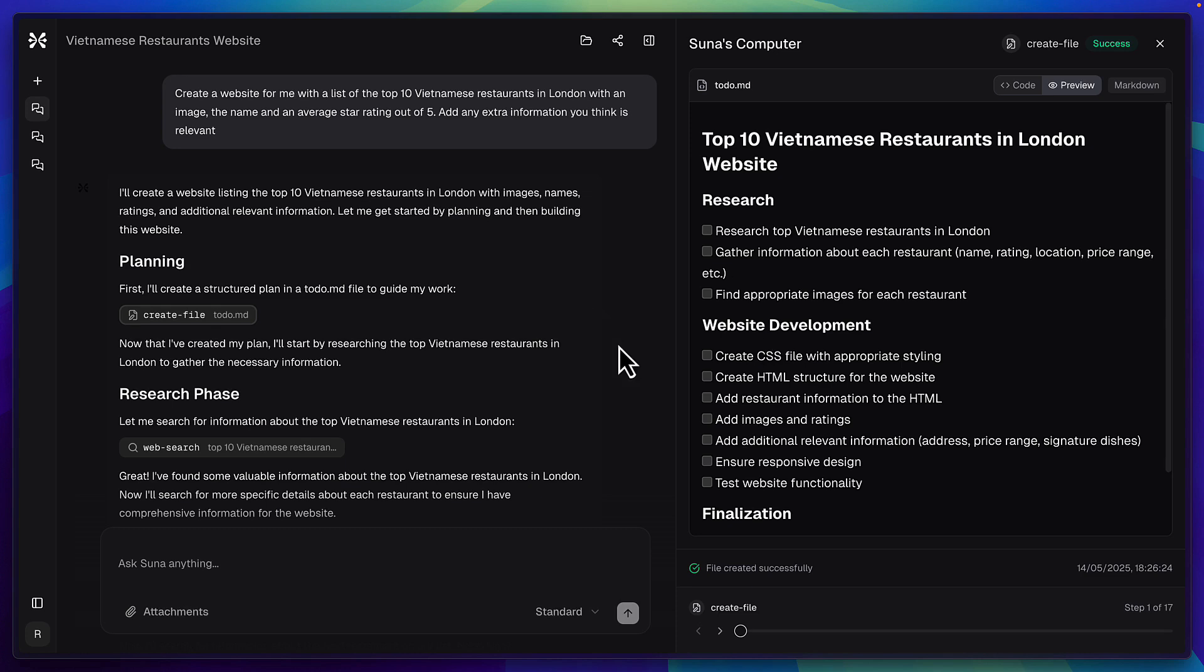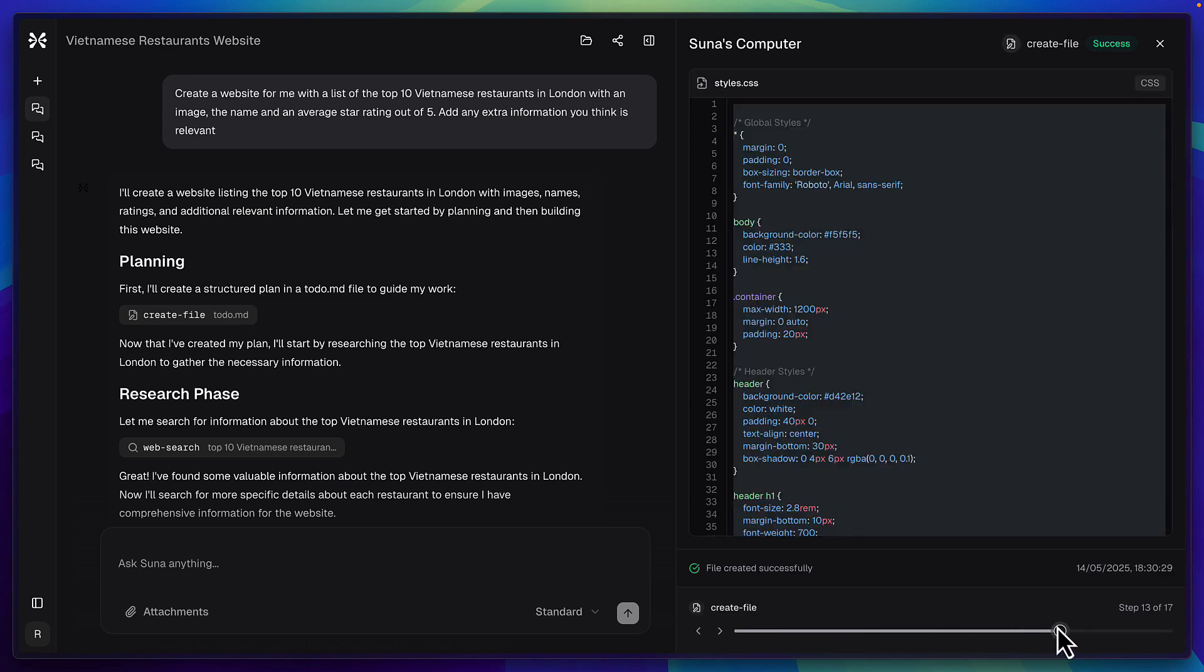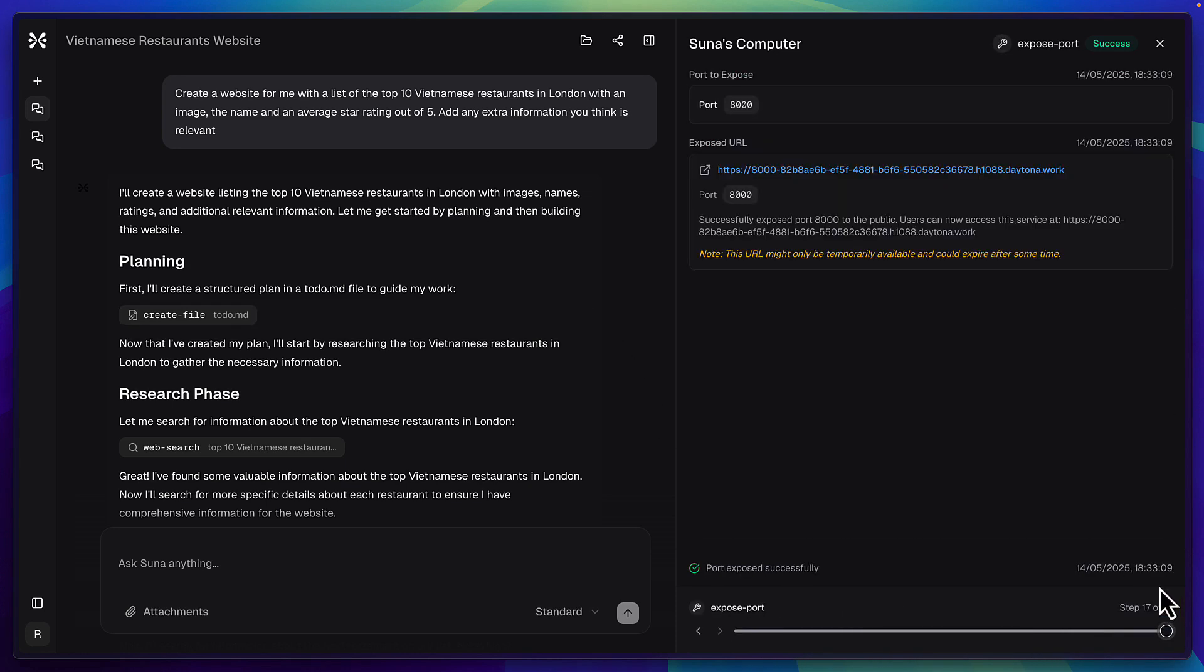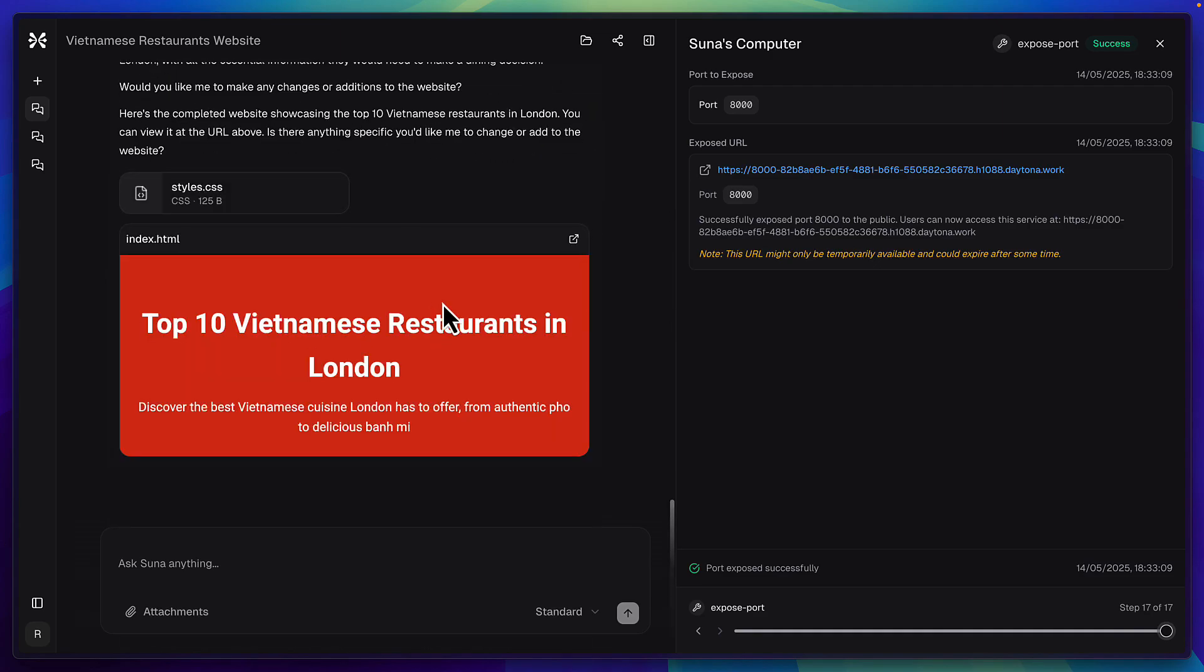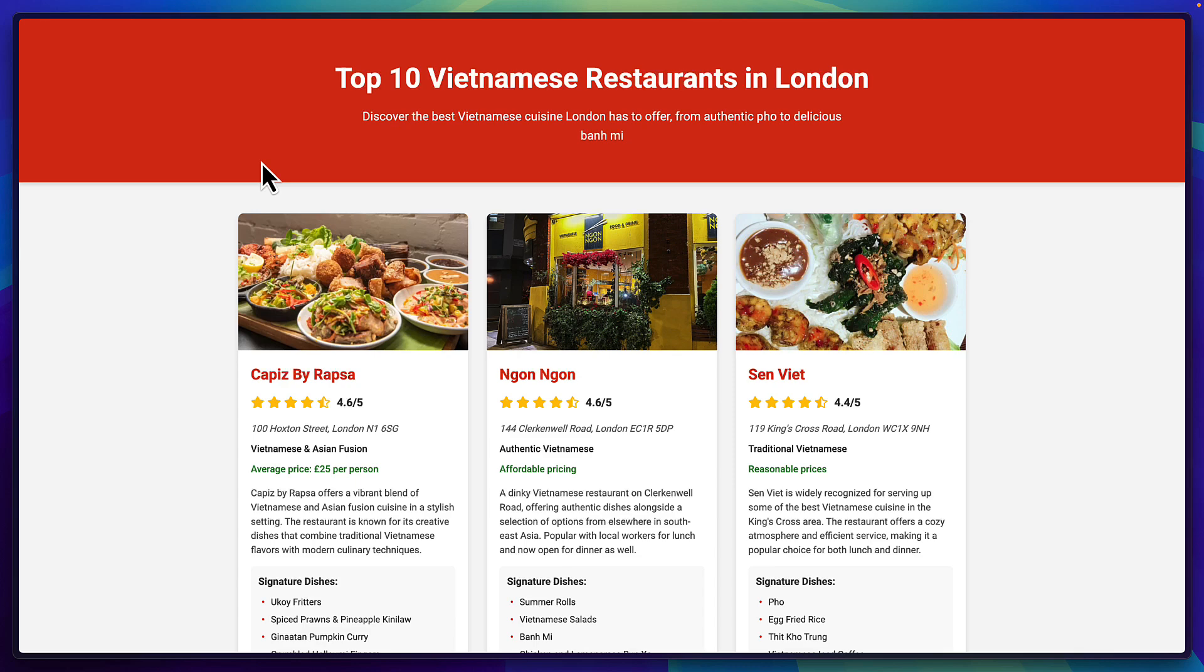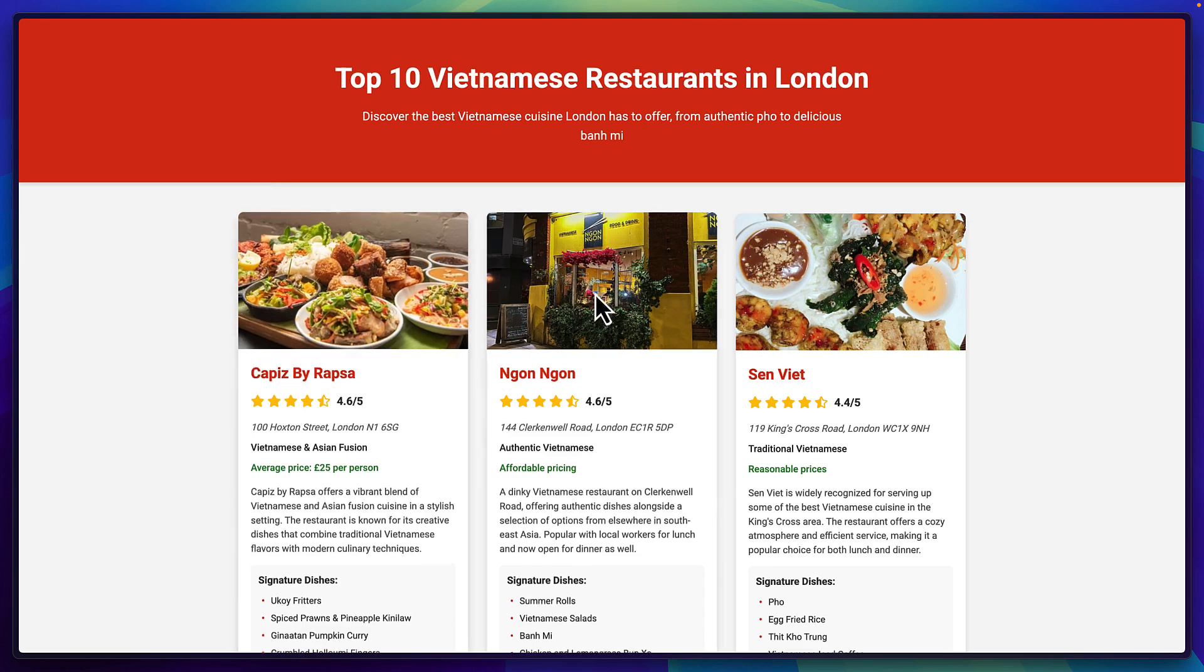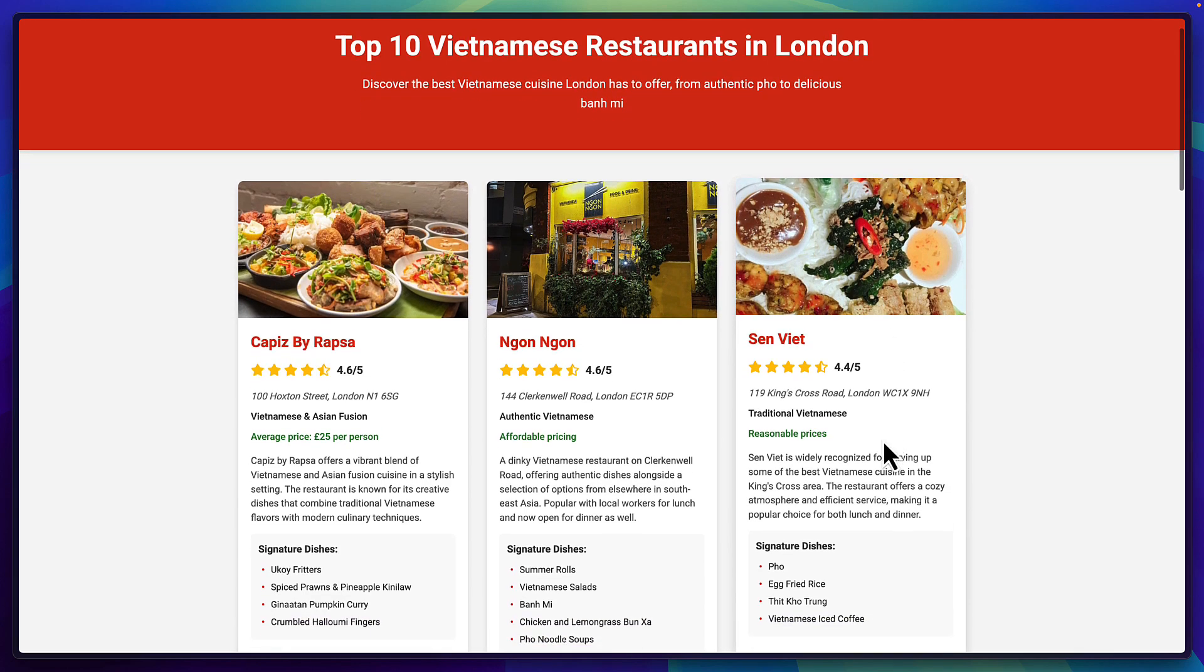Okay so Suna has done this in 17 steps and the whole process took just over seven minutes and if we scroll down to see the final results this is the page which looks really nice. I'm going to open it in a new tab. Okay we've got these hover animations.